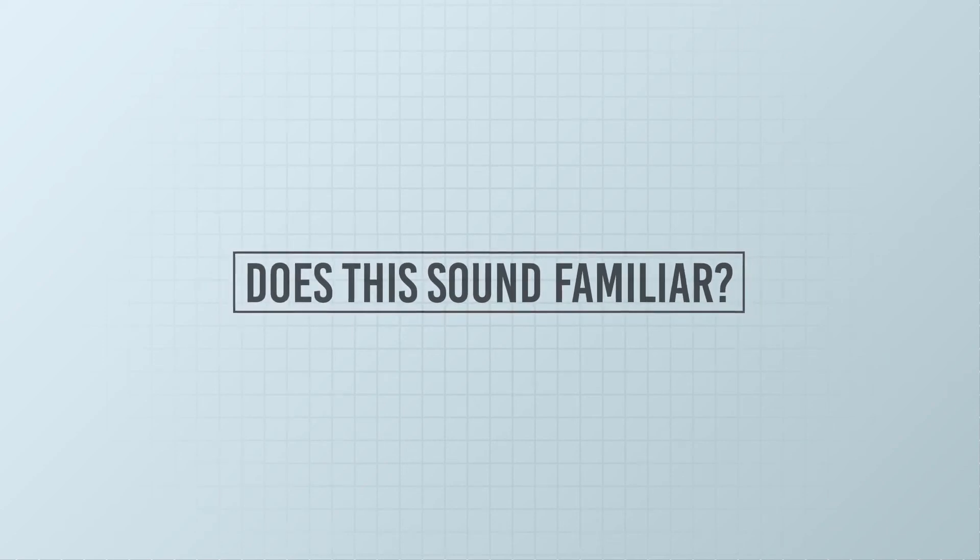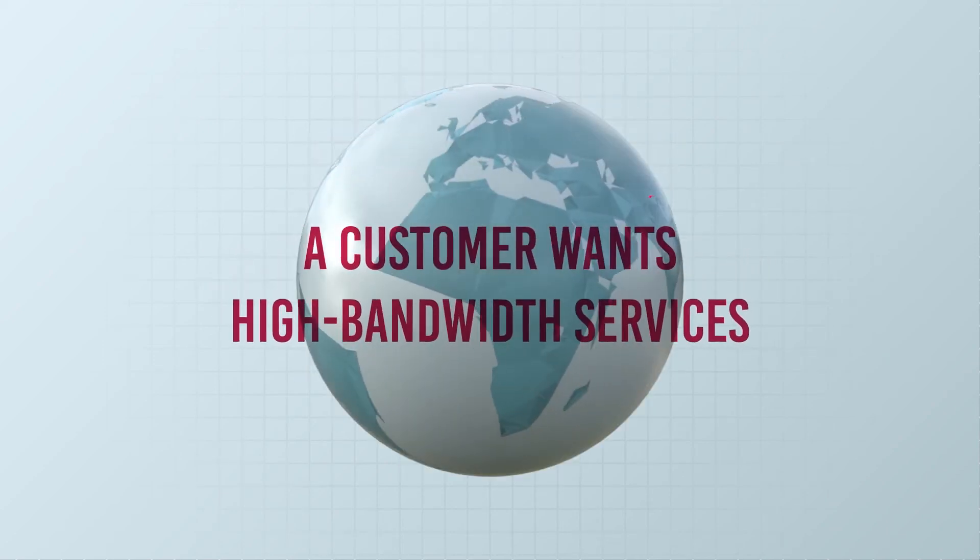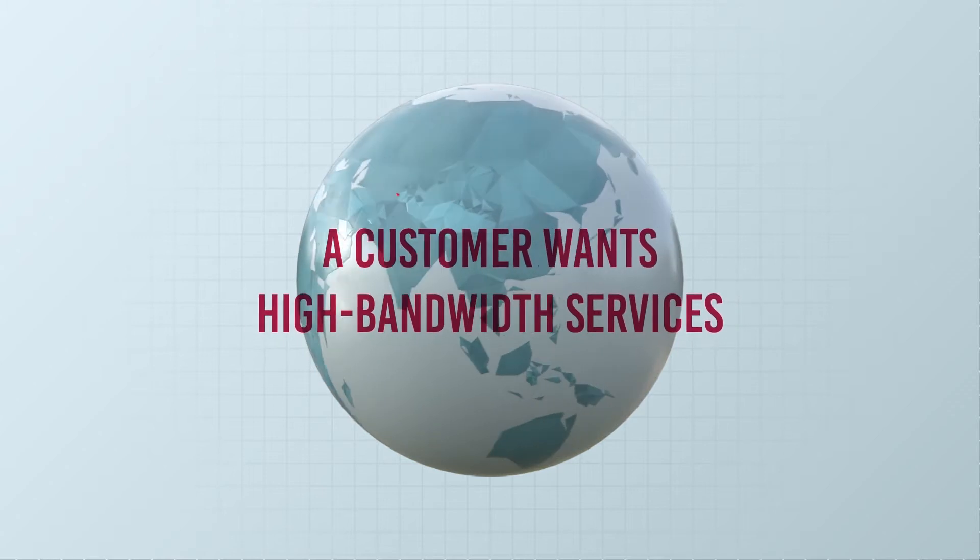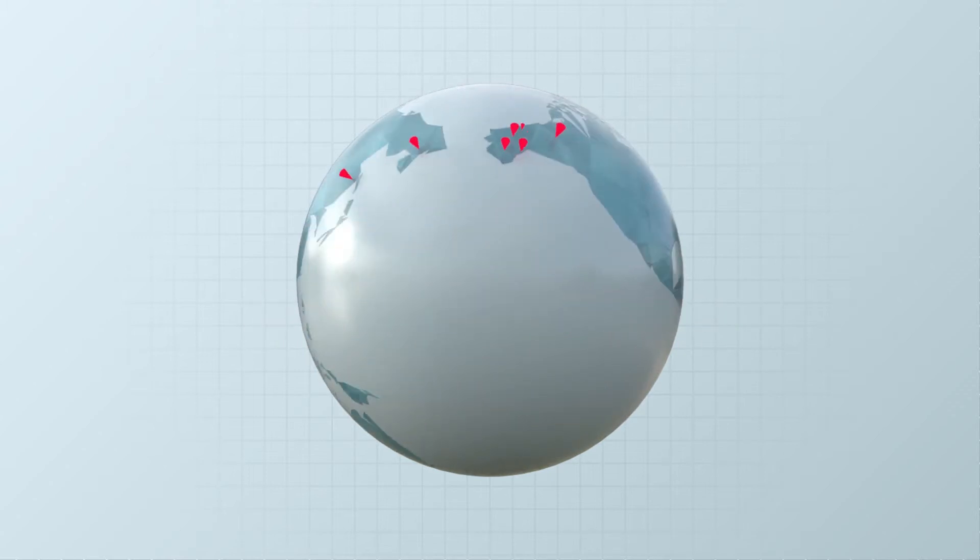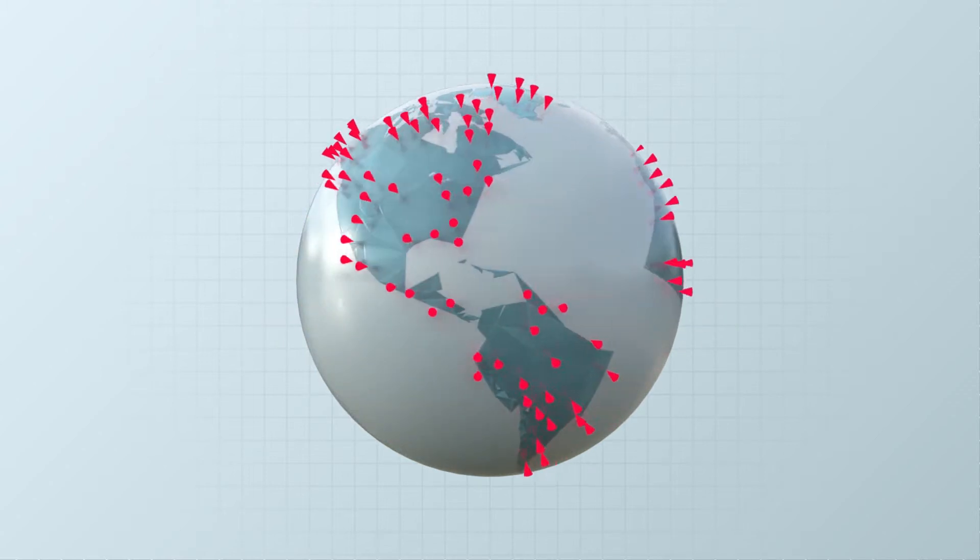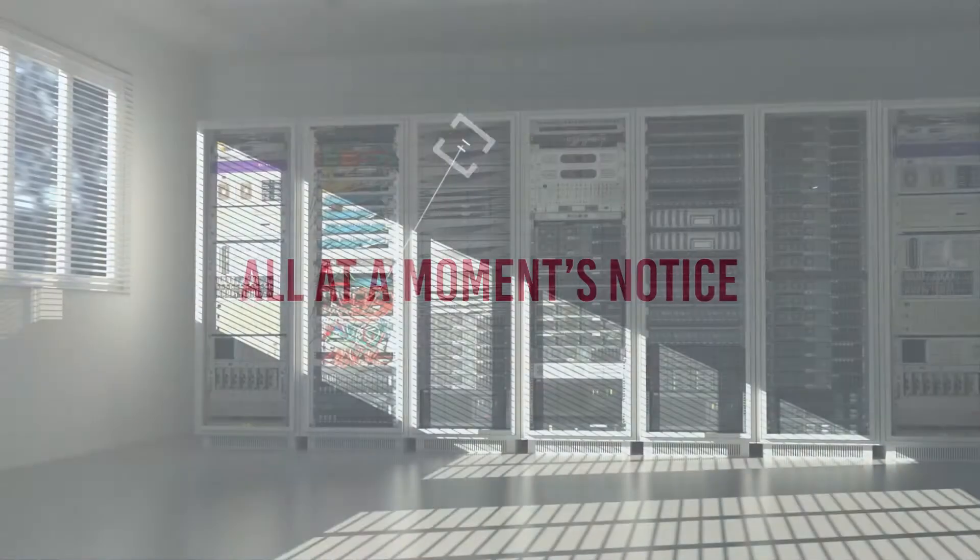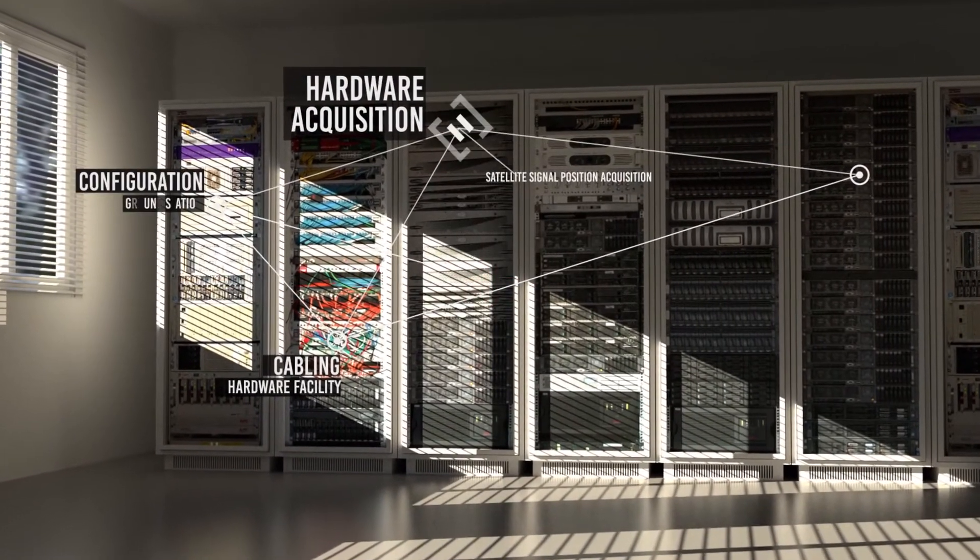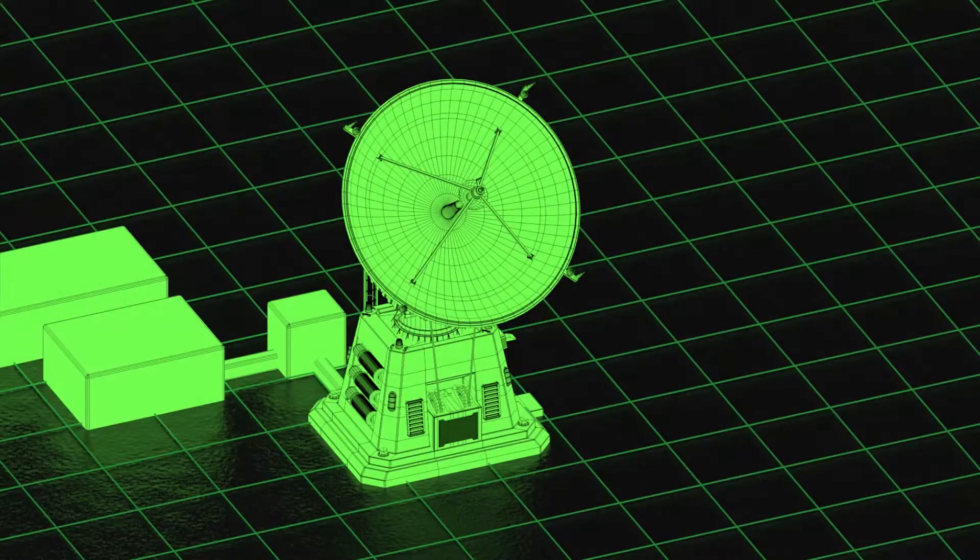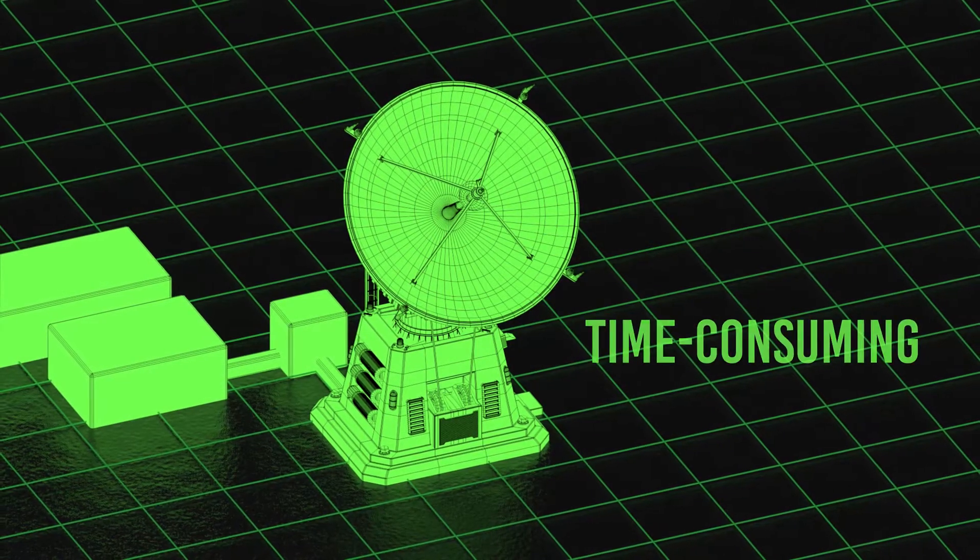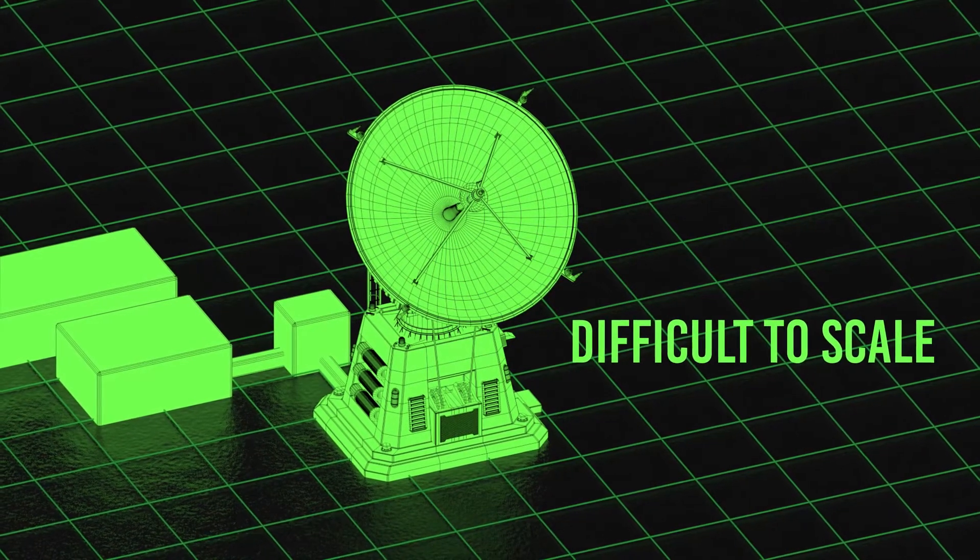Does this sound familiar? A customer wants high-bandwidth services delivered here, here, here, all over the globe, and all at a moment's notice. With everything that goes into it, delivering satellite service to a customer can be time-consuming, costly, and difficult to scale.